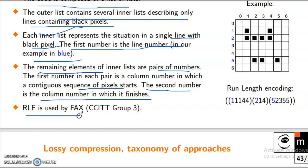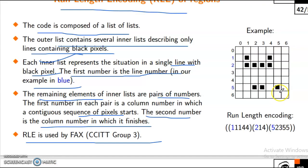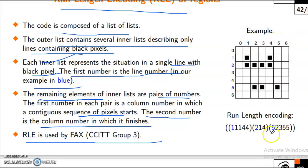RLE is used by CCITT group 3. Example: 0 1 2 3 4 5 6 / 0 1 2 3 4 5 8. Run length encoding: 1 1 1 4 4 2 1 4 5 2 3 5 5.